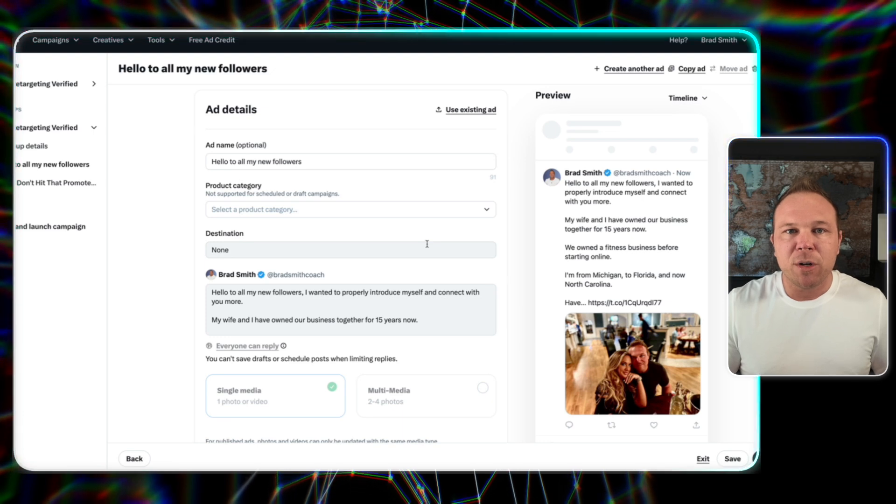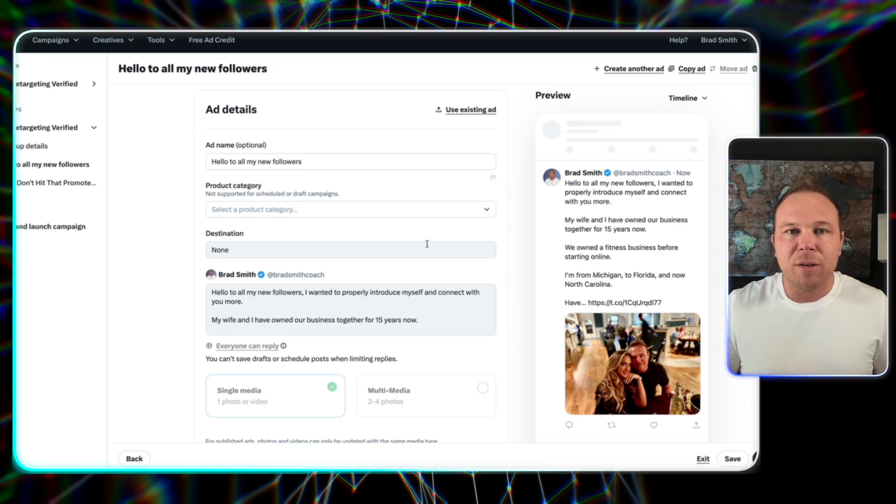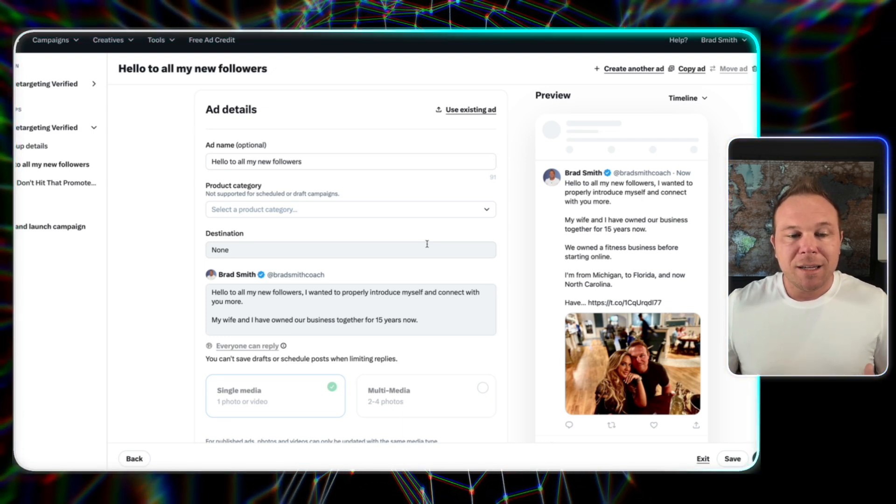So what you want to do is a relationship post that introduces yourself, introduces your business, shows how you help, maybe tells a story to build a better relationship. No call to action, no click. This is strictly to make sure they don't forget about you. You want to continue having them remember you after they follow your page.